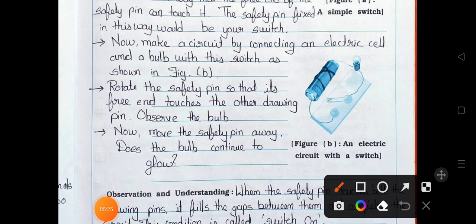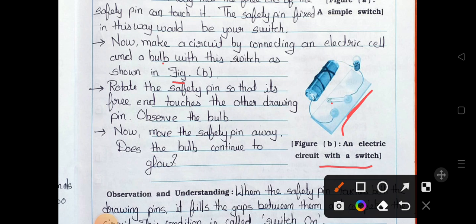Now make a circuit by connecting an electric cell and a bulb with this switch as shown in the figure. Here the safety pin is there — an electric circuit with a switch. The electric cell is connected. Rotate the safety pin freely so it touches the other drawing pin and observe the bulb. Now move the safety pin away.